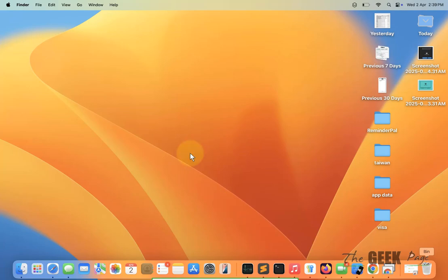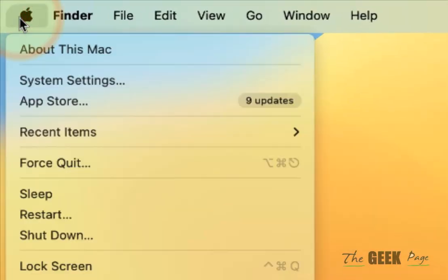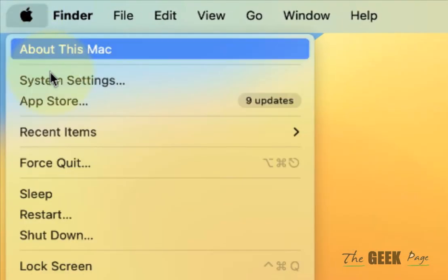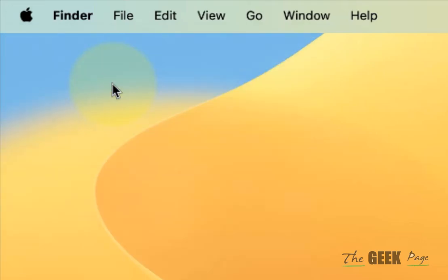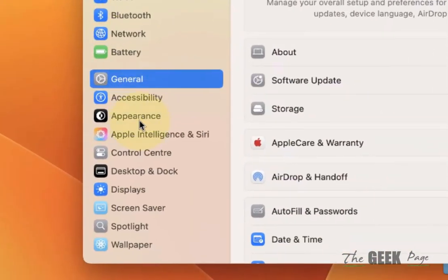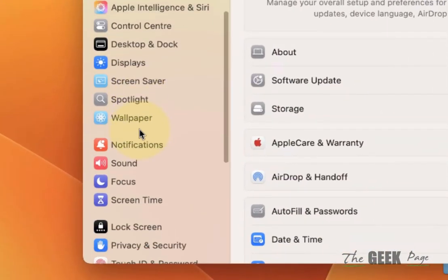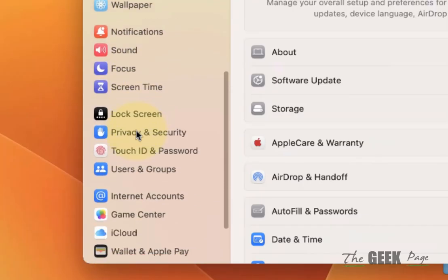Hi guys, if Mac camera light is always on, here is the fix. The very first fix is to click on the Apple icon and click on System Settings. In the left menu, click on Privacy and Security.